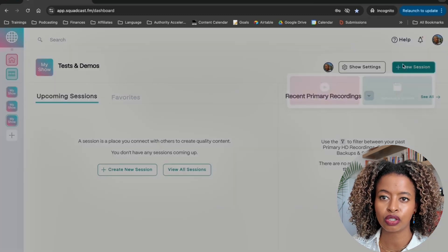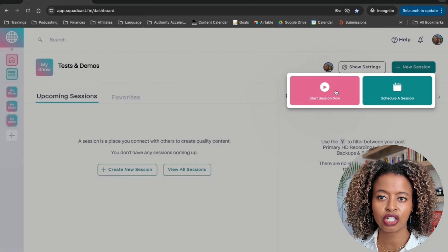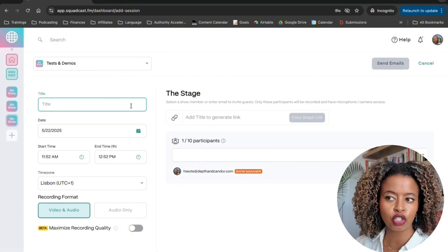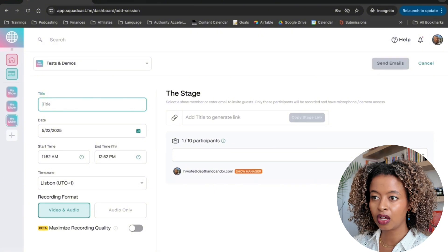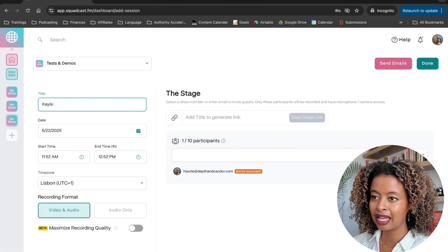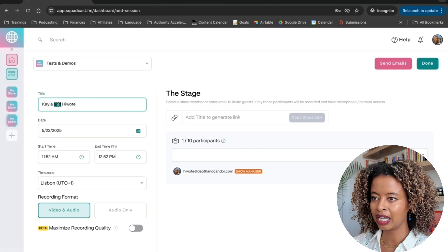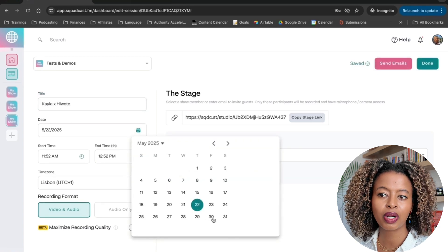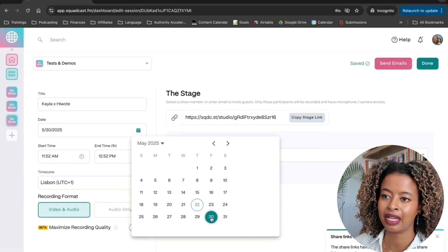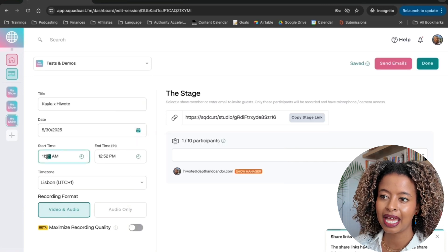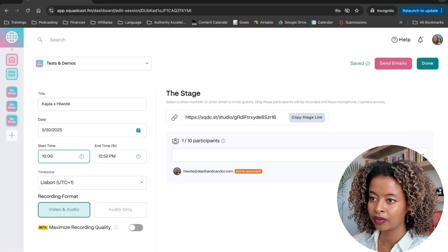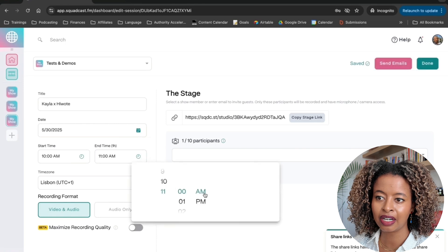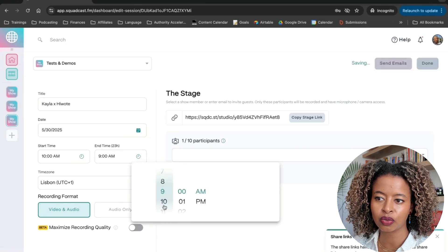Your first task is to go to New Session. You can either start a new session or schedule a session for the future. We're going to click Schedule a Session because we're assuming this is a remote interview with someone. So let's say Kayla and Huete — or usually I just say Kayla x Huete. Then you schedule the interview for whatever date you're going to have it. My interview is going to be on the 30th of May at 10 a.m.